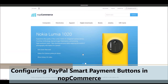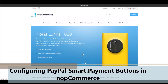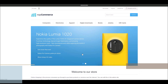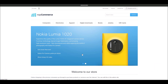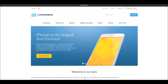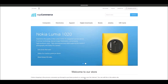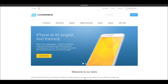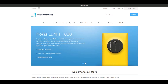Hi, my name is Lavish Kumar. In this video we will learn how to configure PayPal smart payment buttons on your nopCommerce site. For this tutorial we are using version 4.3. Before we jump into the configuration process, let's learn about PayPal smart payment buttons. Let's go to the PayPal website to learn more about it.